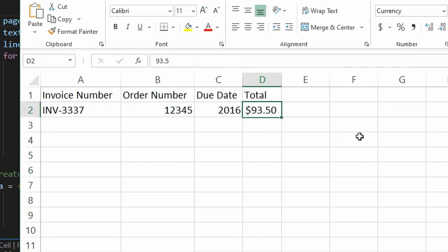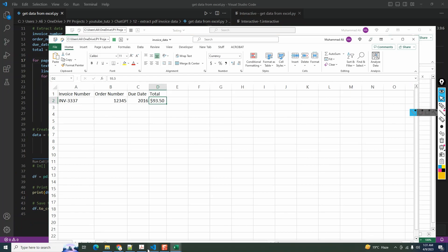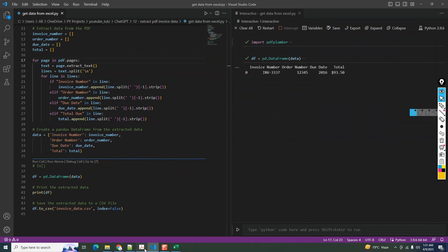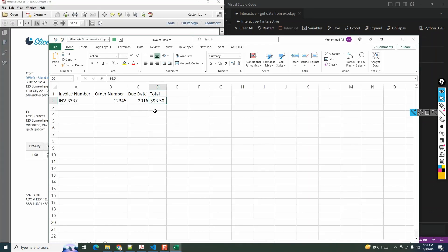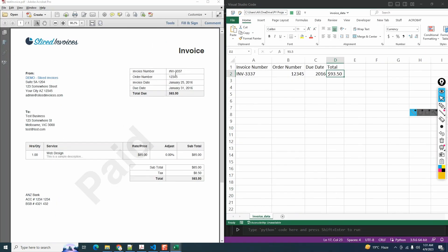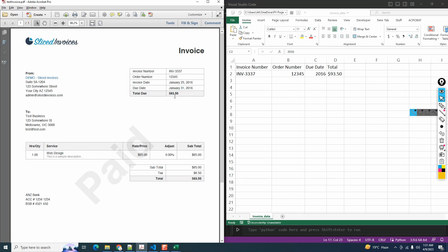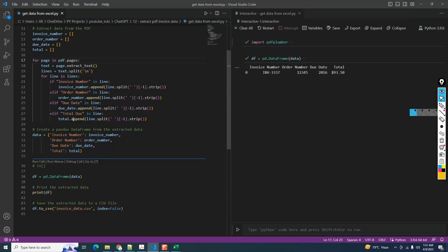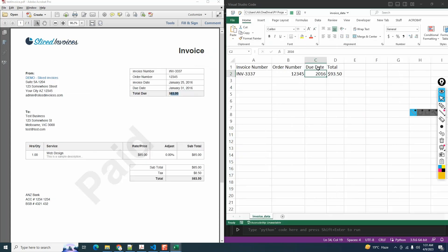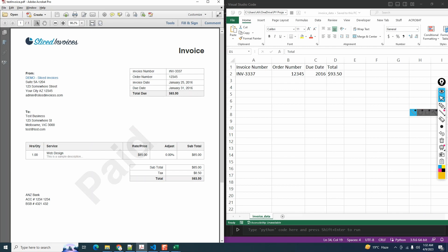Okay, this is much better. We can see that we have the correct invoice number - 3337. Order number is 12345. We have due date as 2016, so we need to fix this. It's not picking up the full date, only picking up the last value which is the year. Then we have the total value as 93.5. We can fix the header name to 'total due' here. Now we need to figure out how we can return the correct due date.